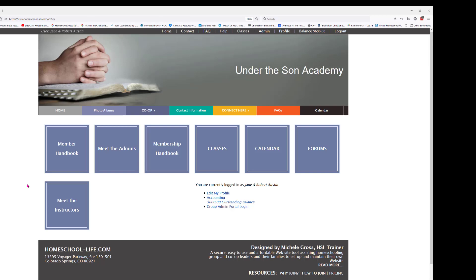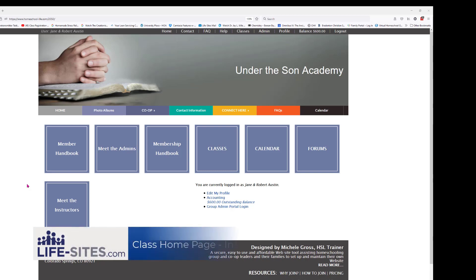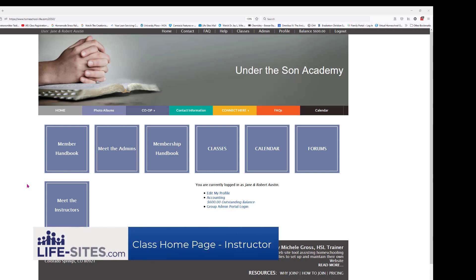Hello and welcome to our YouTube channel. My name is Michelle. In this video we are going to focus in on the classroom page from the instructor's point of view.